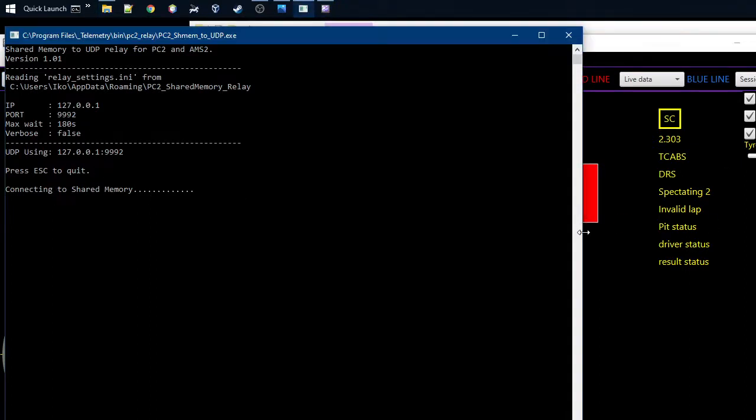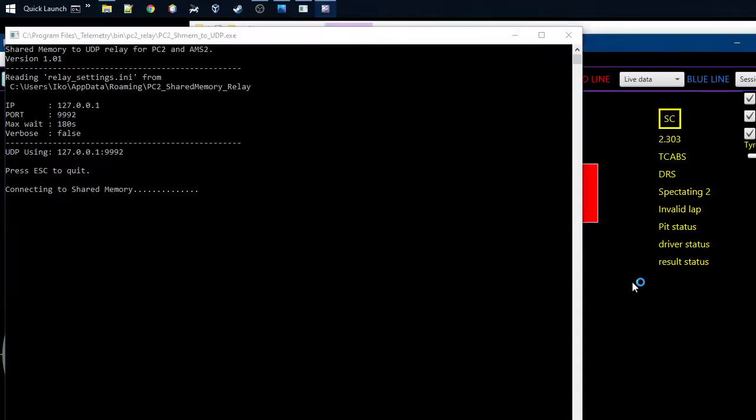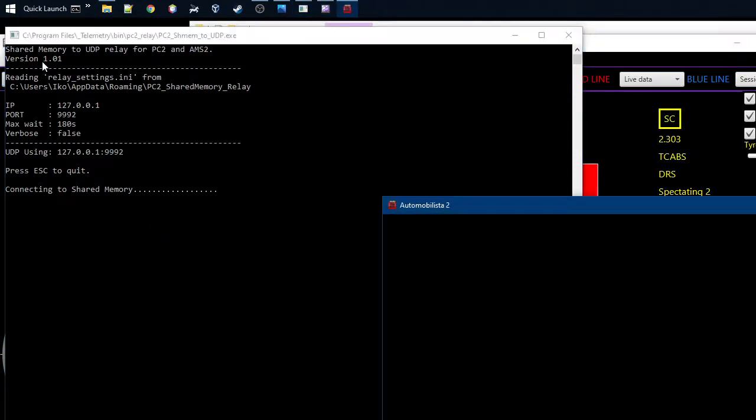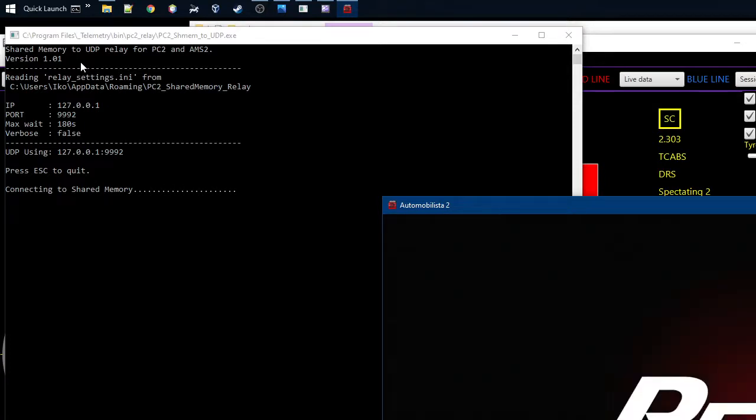Automobilista 2 is not yet running, so we need to start that on the side. But you can see there's some settings. So this is the shared memory relay. It will read the shared memory from Automobilista 2 and also Project Cars 2, and it will send it over UDP to my telemetry tool.